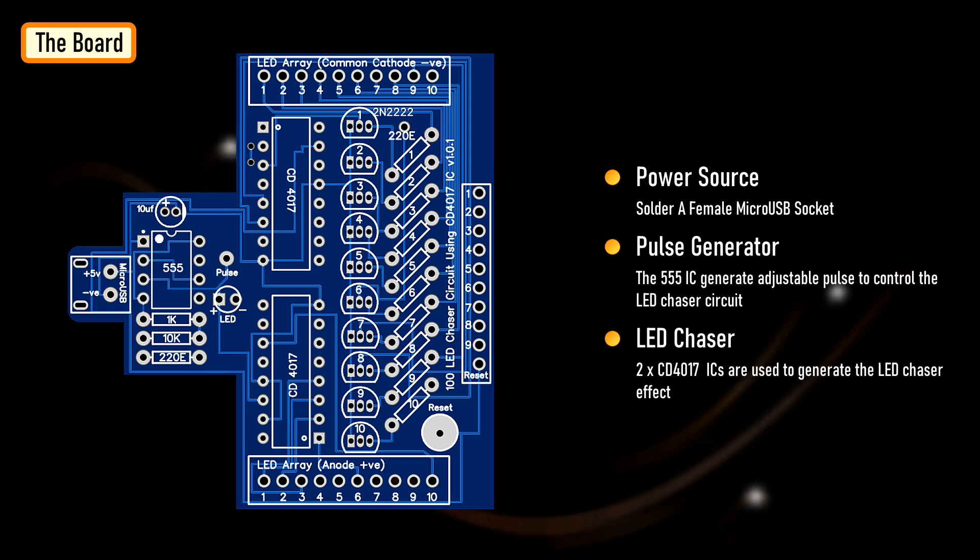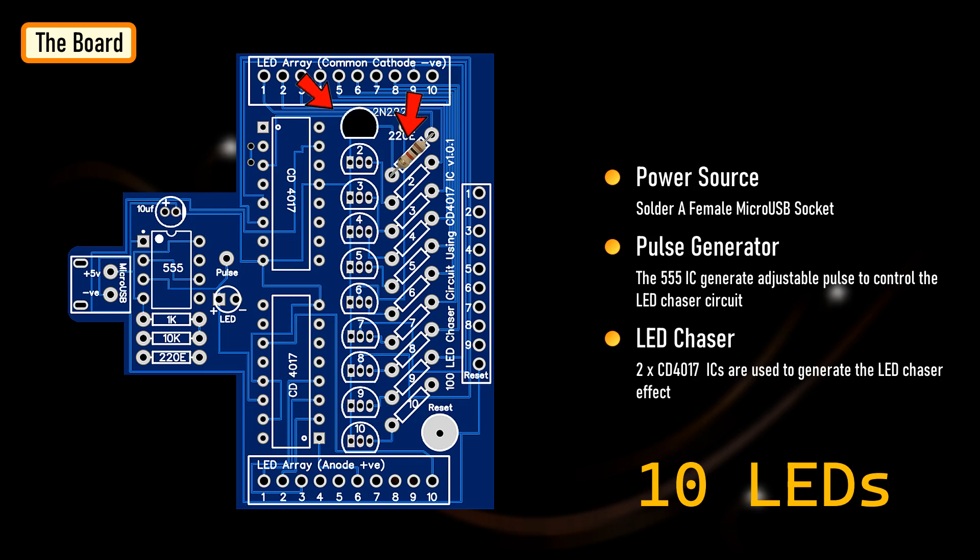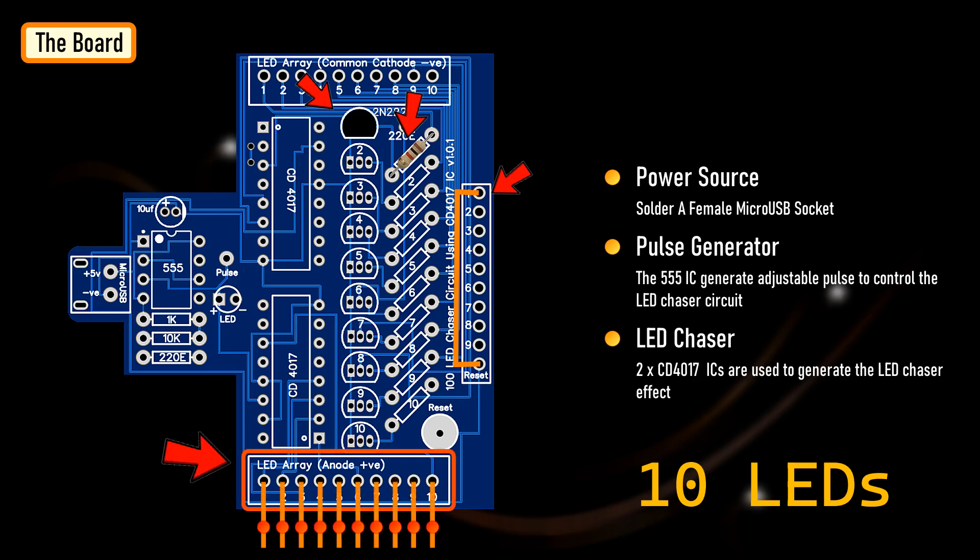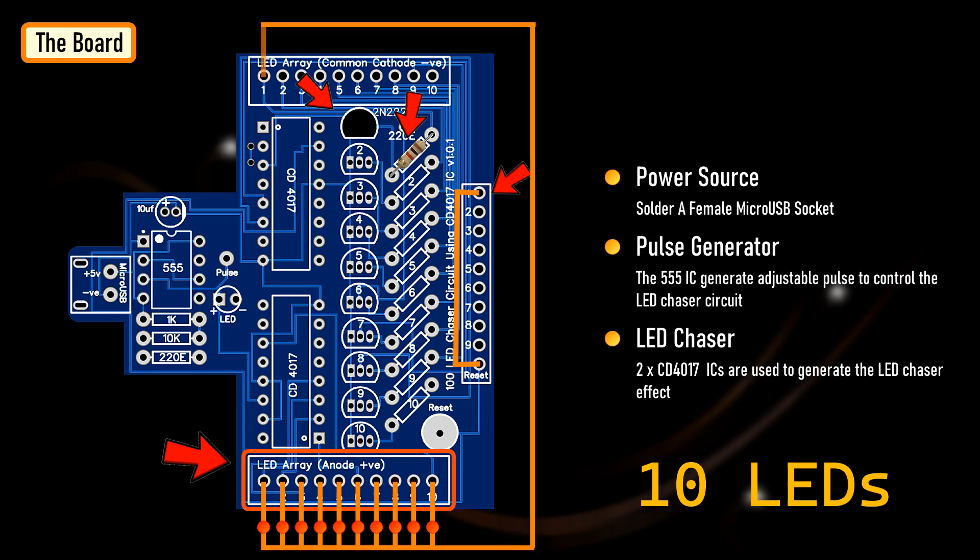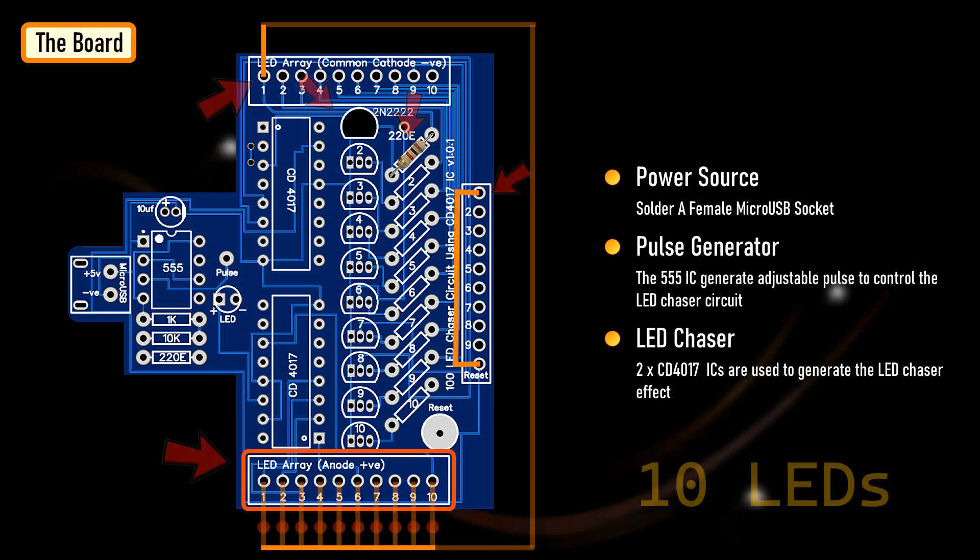To create a chasing effect using 10 LEDs, we need to solder one NPN transistor and 100 ohm or 200 ohm resistor in the number one socket of the board. Then, we need to connect the reset pin to terminal number one. After that, connect the positive terminals of the 10 LEDs to the bottom LED array and then solder all their negative terminals together. After soldering the negative terminals, solder this junction to pin number one of the common cathode LED array. That's it. As simple as that.